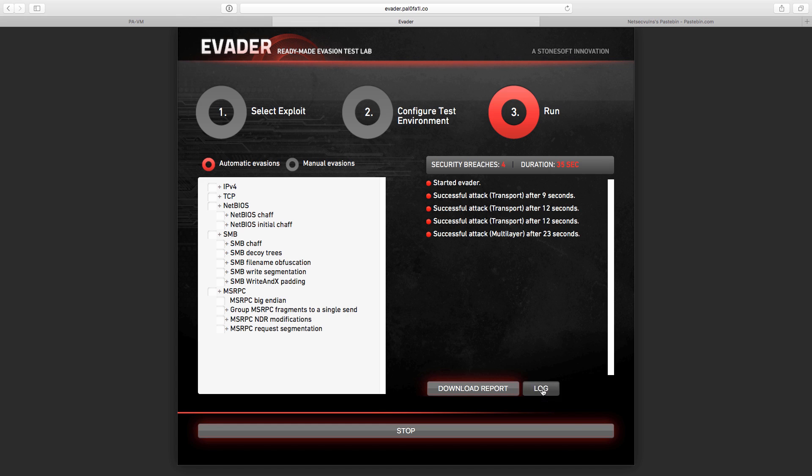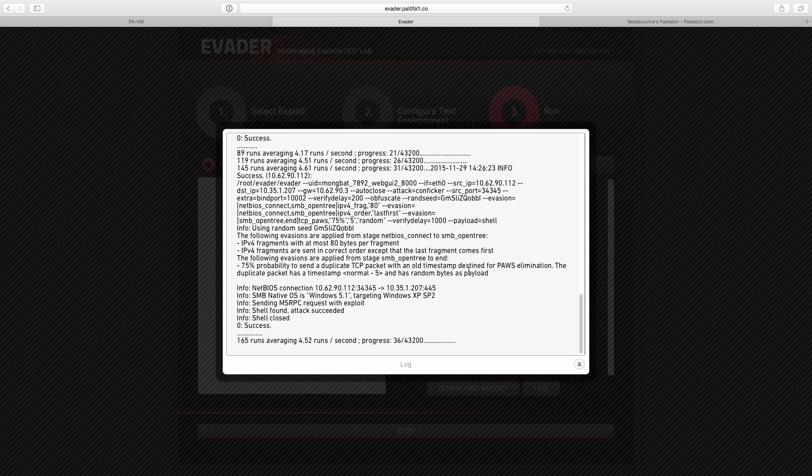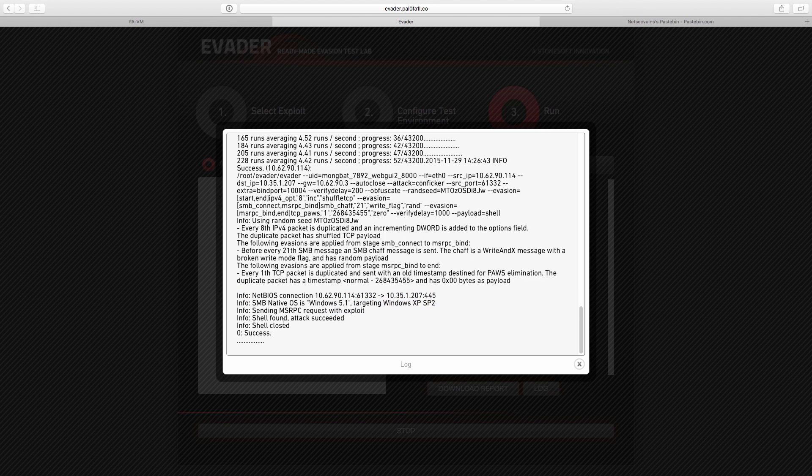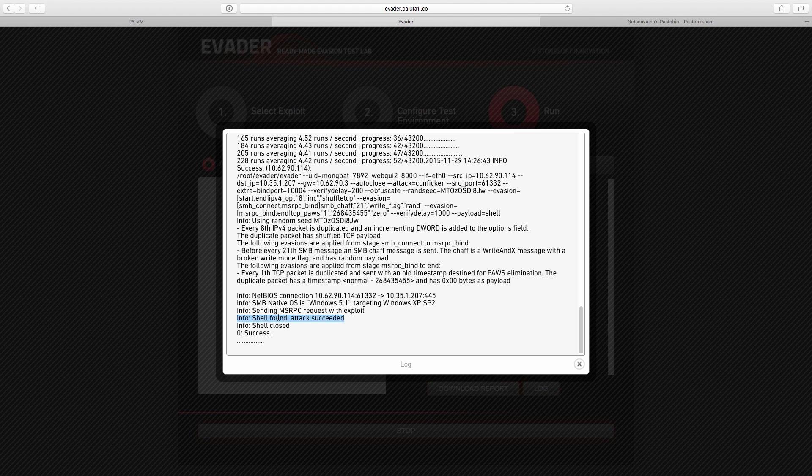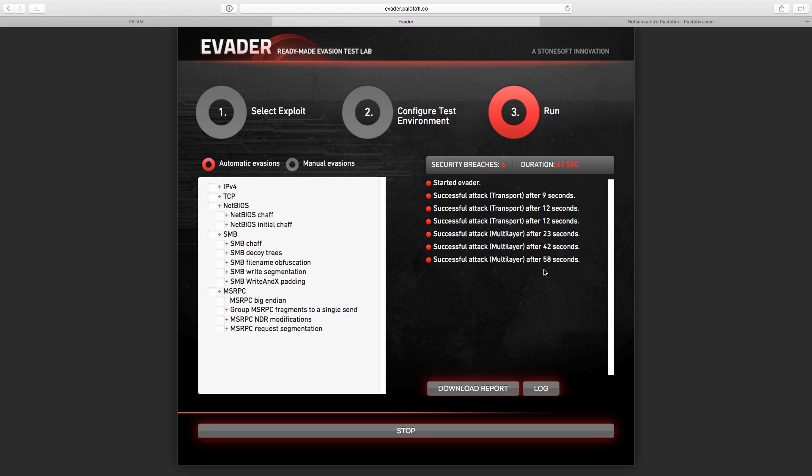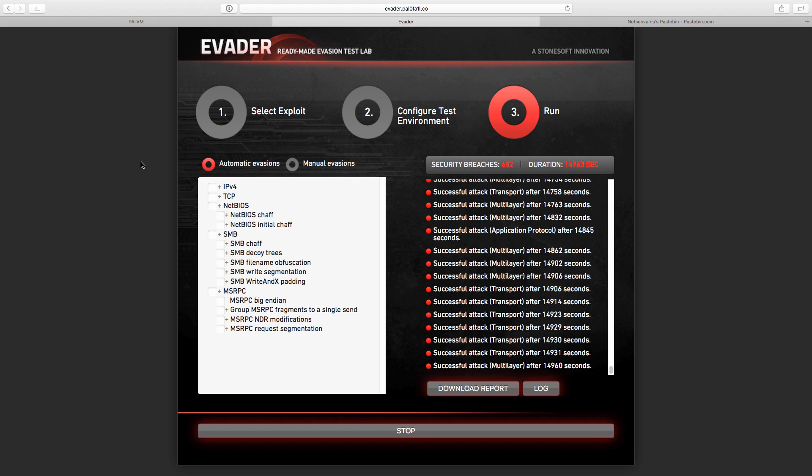In the meantime, let's look at the log. As we can see here, this is how it looks usually: shell found, attack succeeded. This is how it looks. Now we're going to let it run for a little while and see how many times it managed to evade the detection.